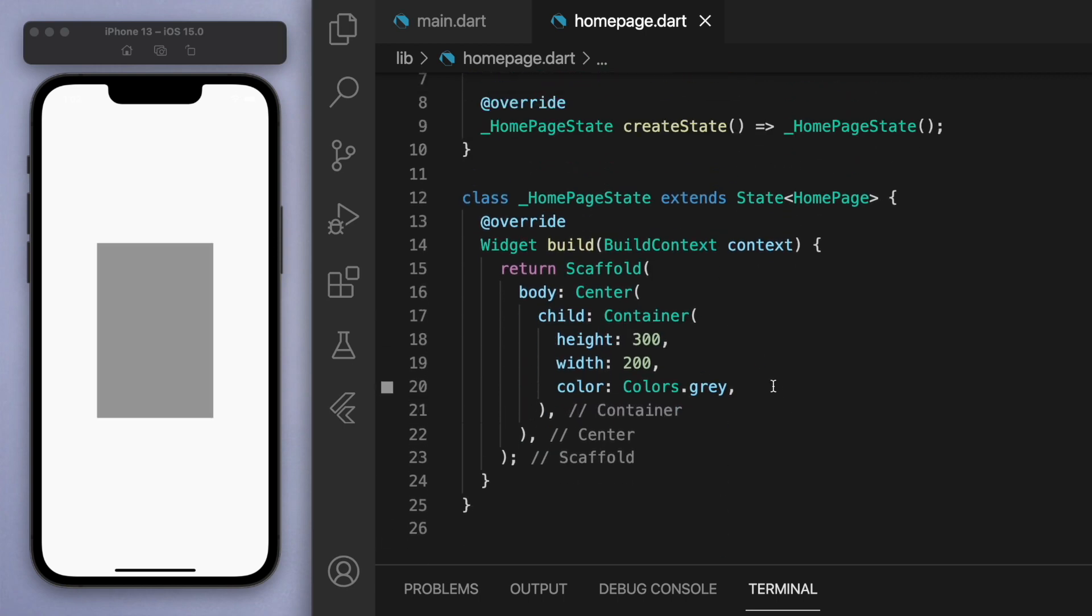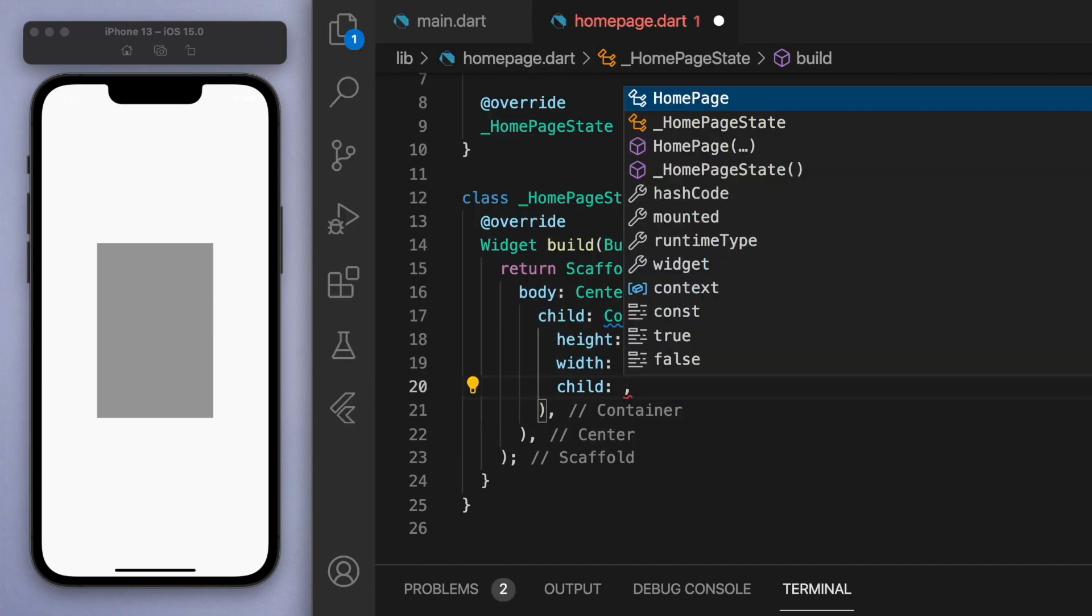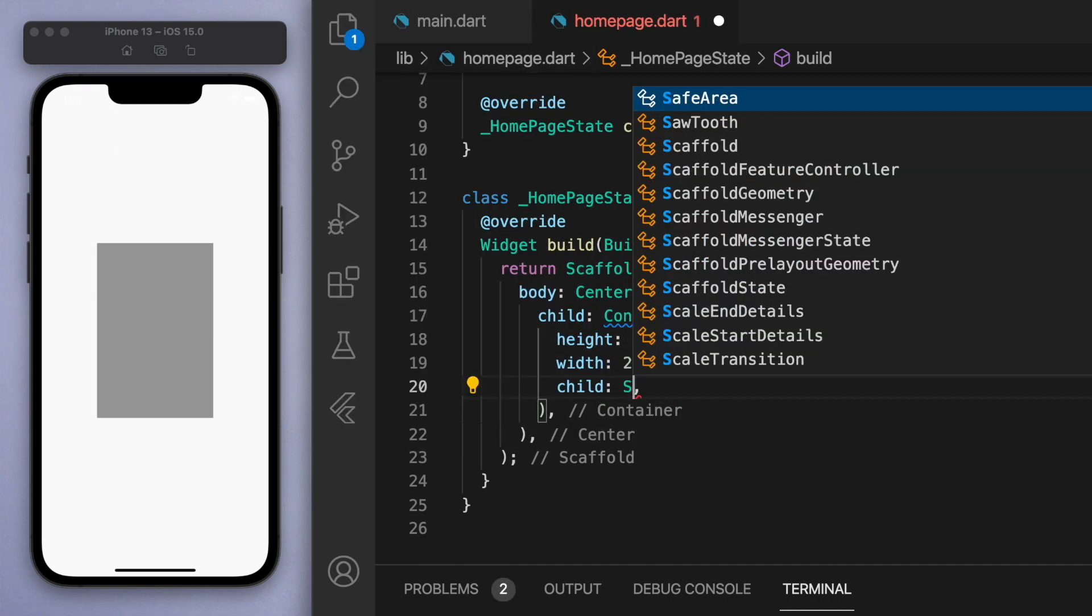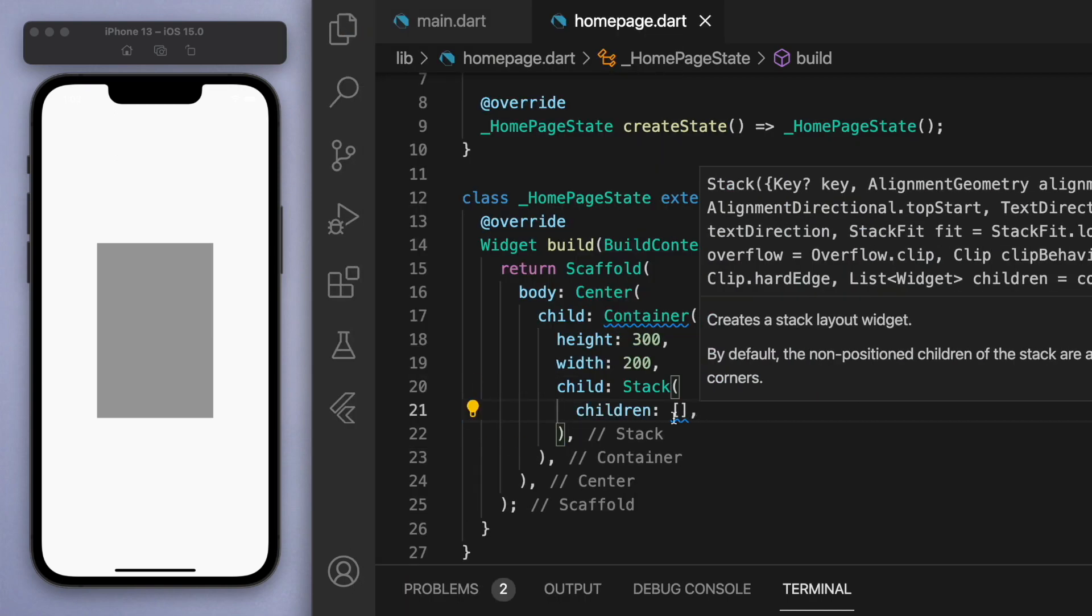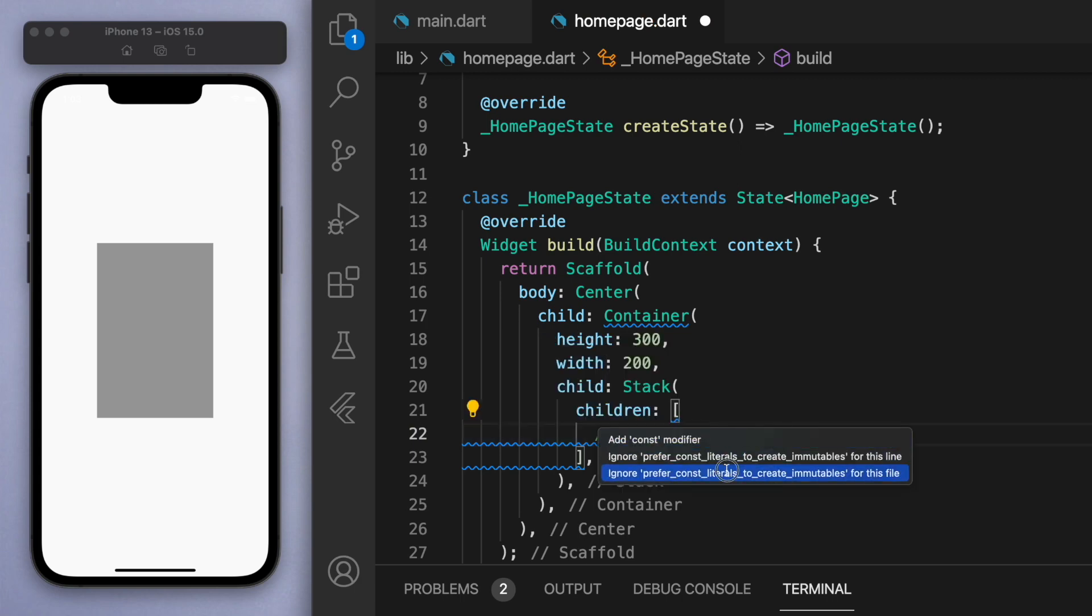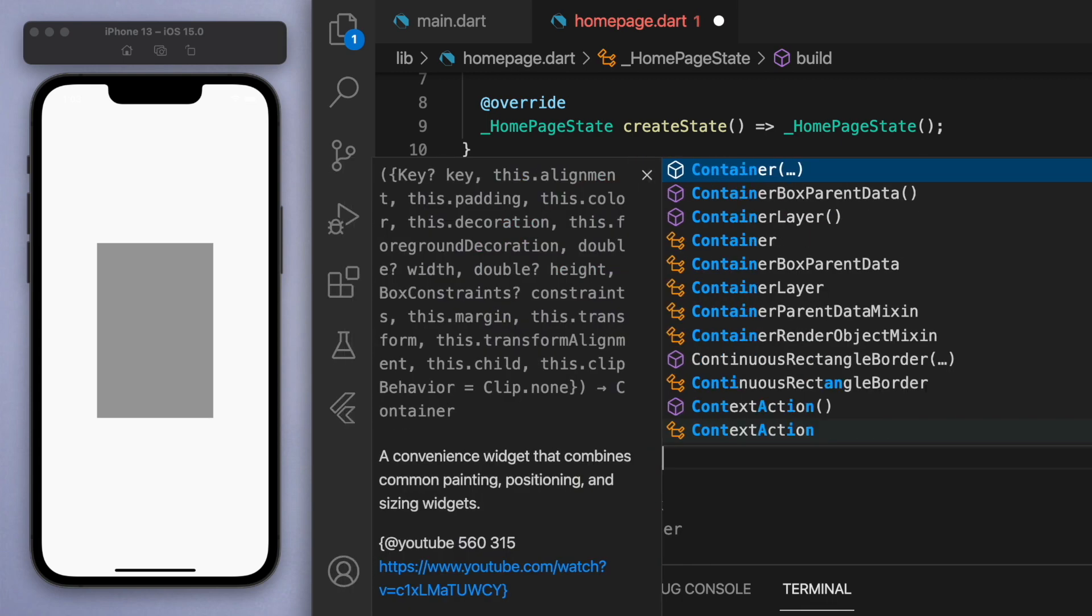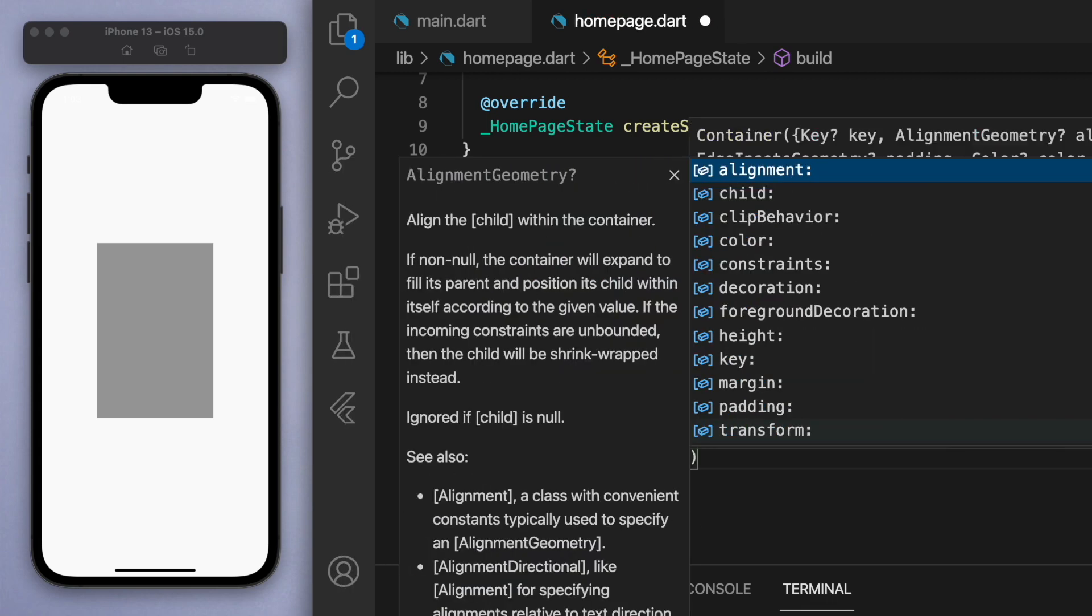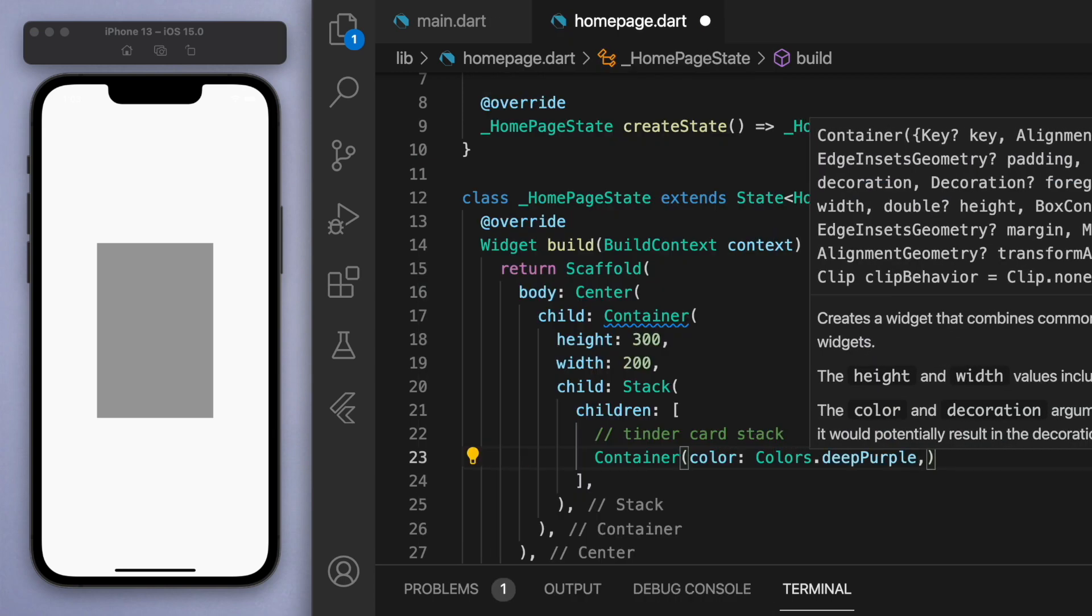Now in the child I want to create a stack, and so we're going to have a stack of cards. So if I just create another container here real quick and give it a deep purple color, we're going to start creating our Tinder card.